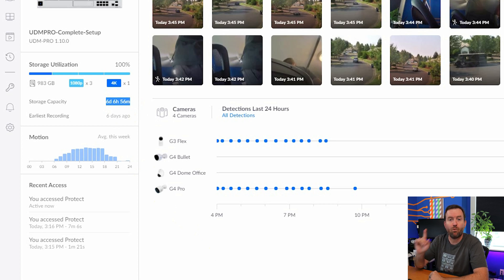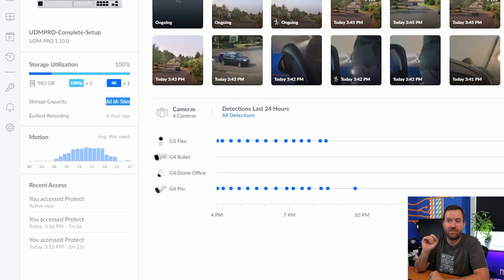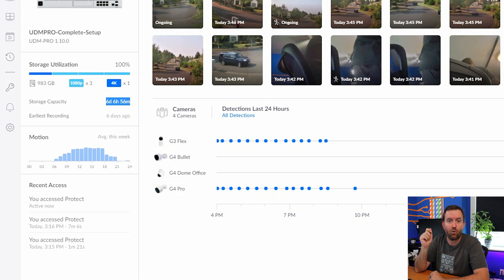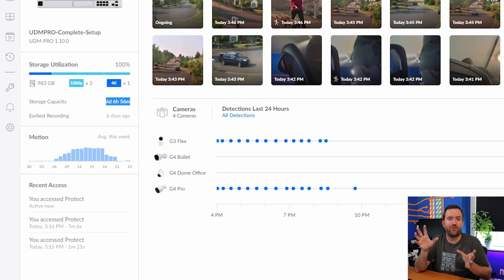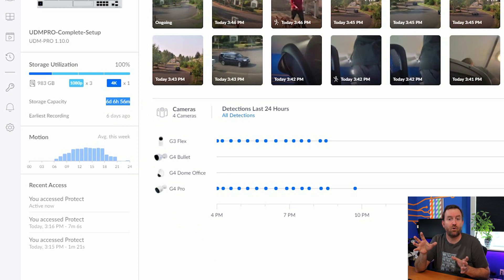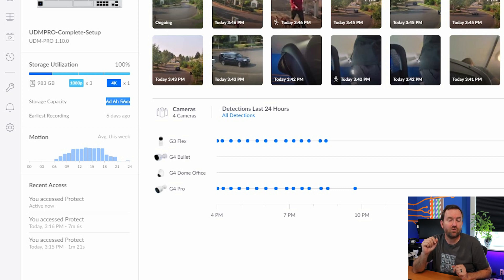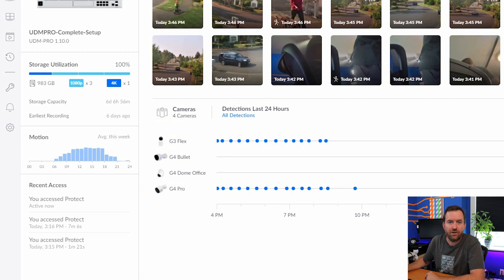With my one terabyte drive that I have in the UDM Pro, four cameras, one's 4K, three are HD. I get about a week worth of footage given sort of the default camera settings that I have set up. Of course, that's going to vary more or less depending on your recording quality as well as the frames per second and stuff like that. But by default, you're looking at about a week per terabyte for four cameras.